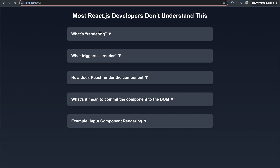So what we're going to cover here today is rendering — what it is, what triggers a render, how does React render a component, how does it change with re-renders, and then what does it actually mean to commit the render to the DOM? And then we're also going to show an example here.